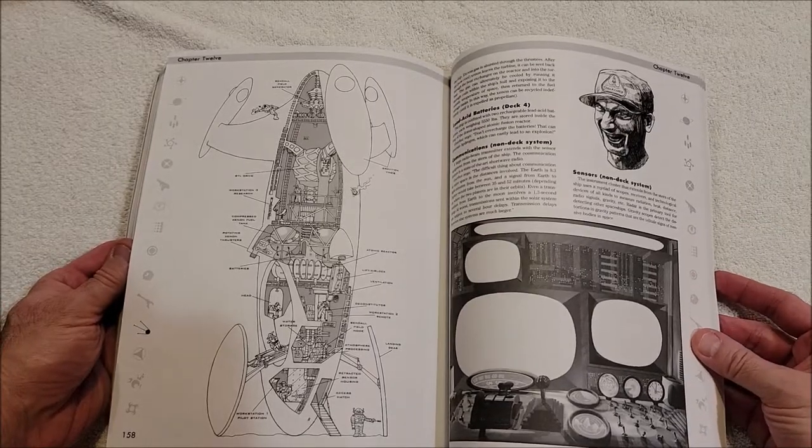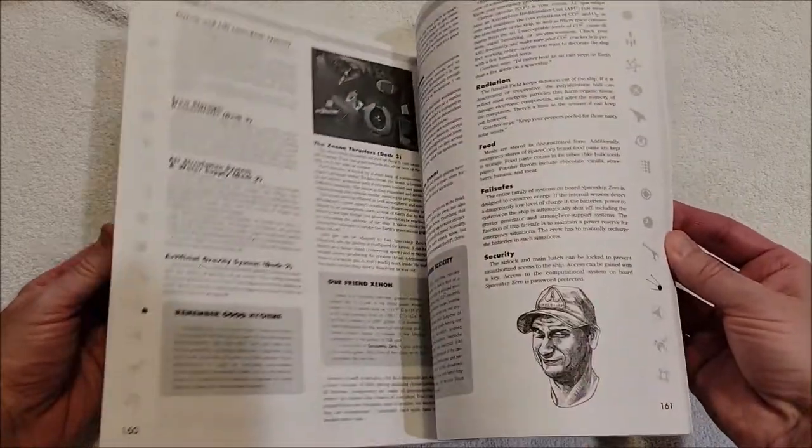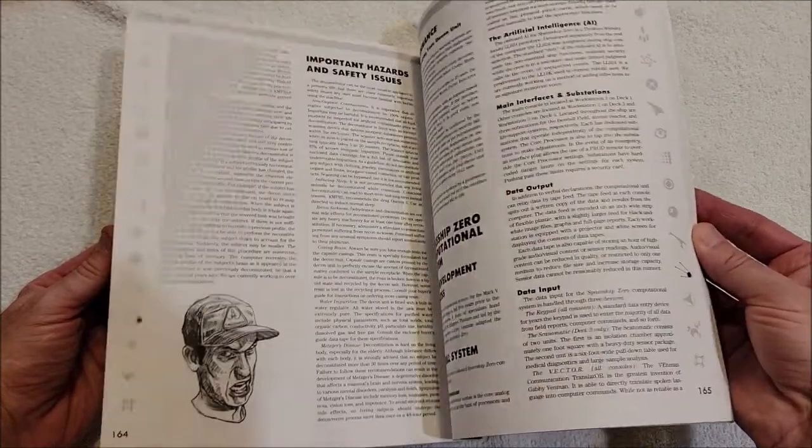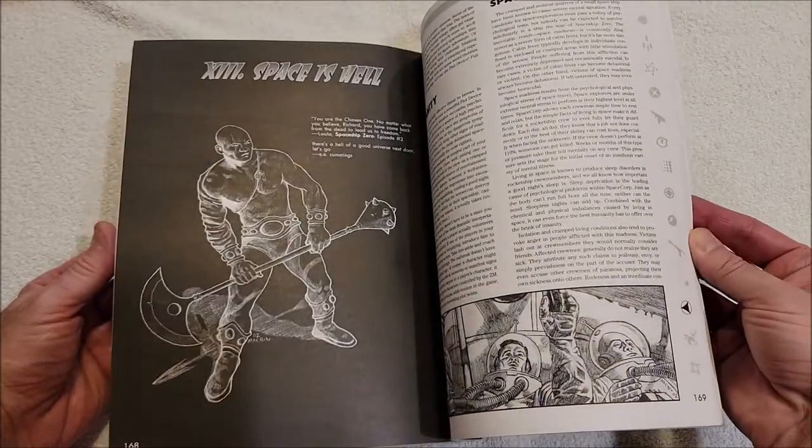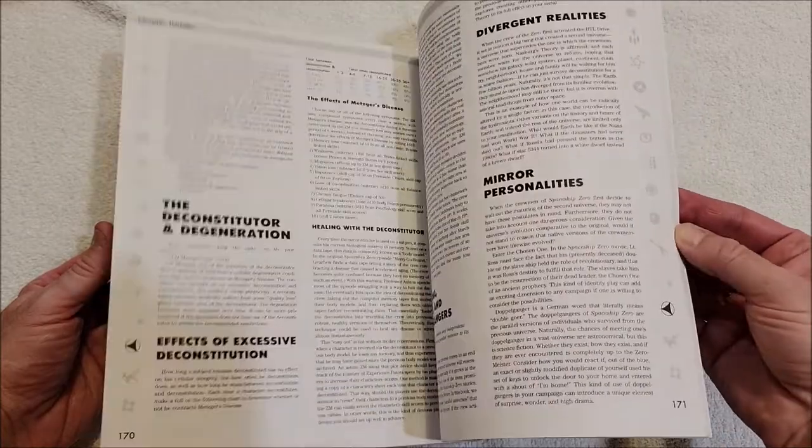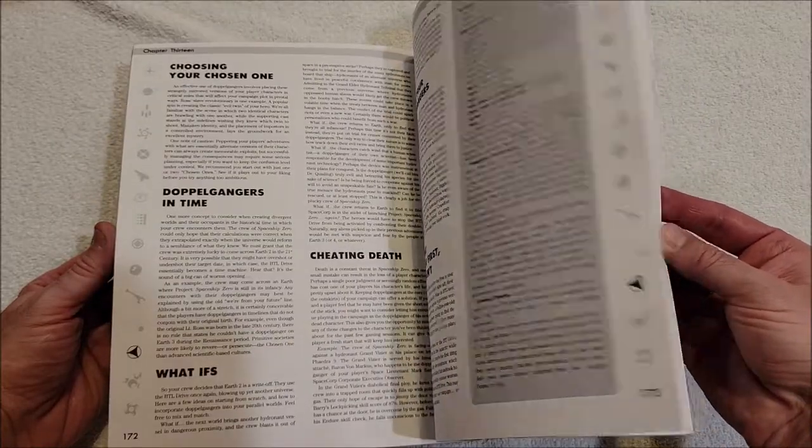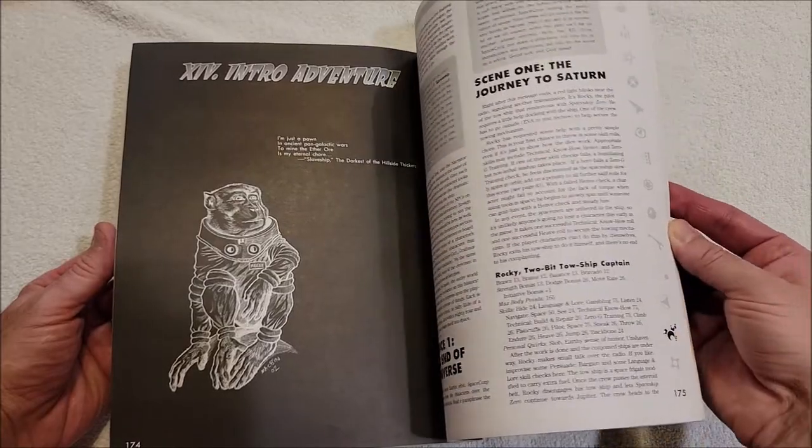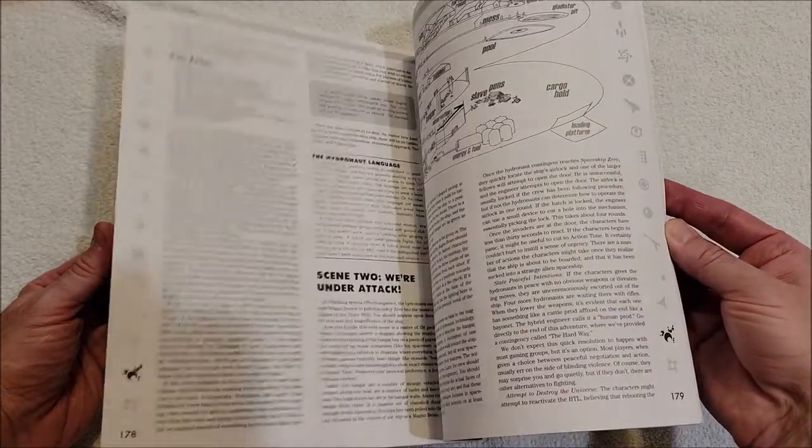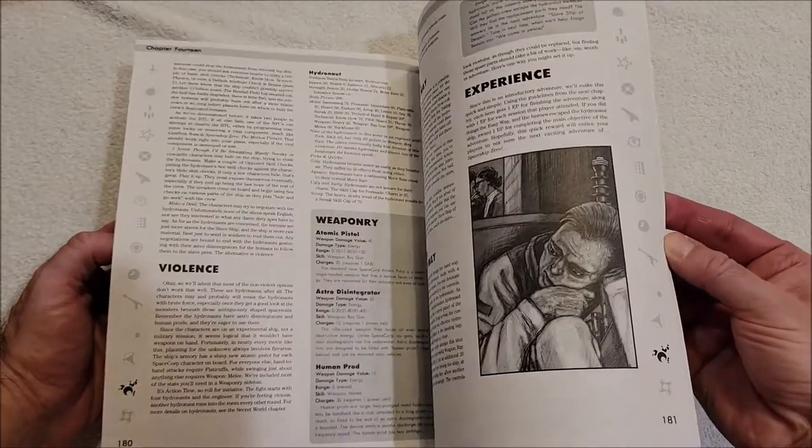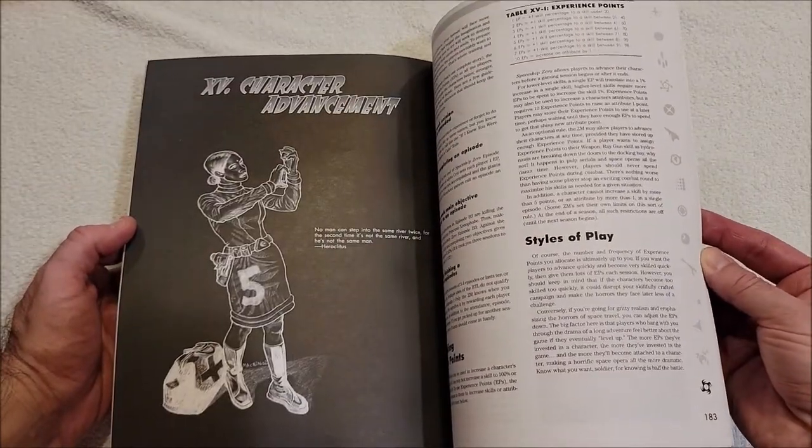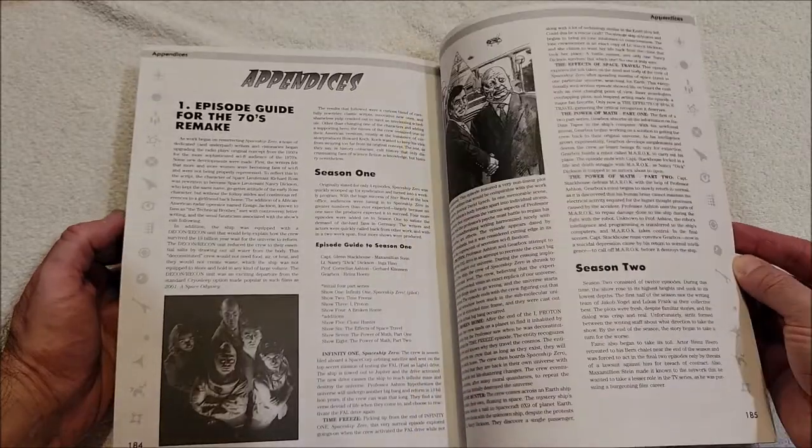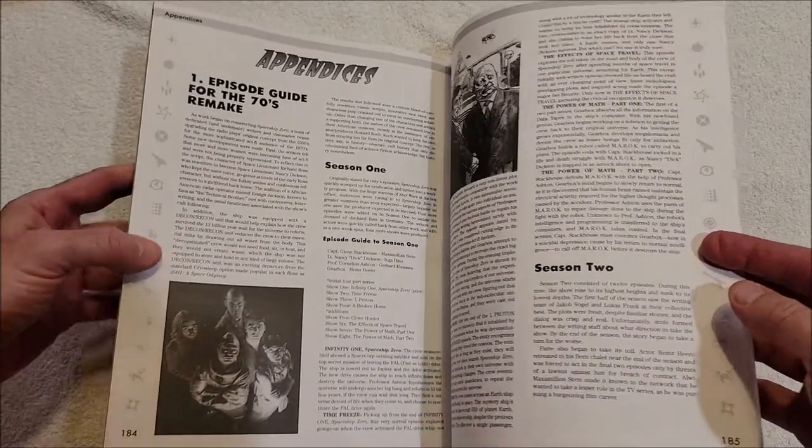Where's Spaceship Zero? Did I miss it? Technical manual of Spaceship Zero - there she is! Spaceship Zero. Interesting little map of the ship. Files of Cornelian Ashton. Space is Hell - oh, this is sanity. Nice. And then here's the intro adventure. Slave pens - everything I've seen has been like slaves are involved. Character advancement. Oh, nice. Appendices, episode guide for the 70s remake.